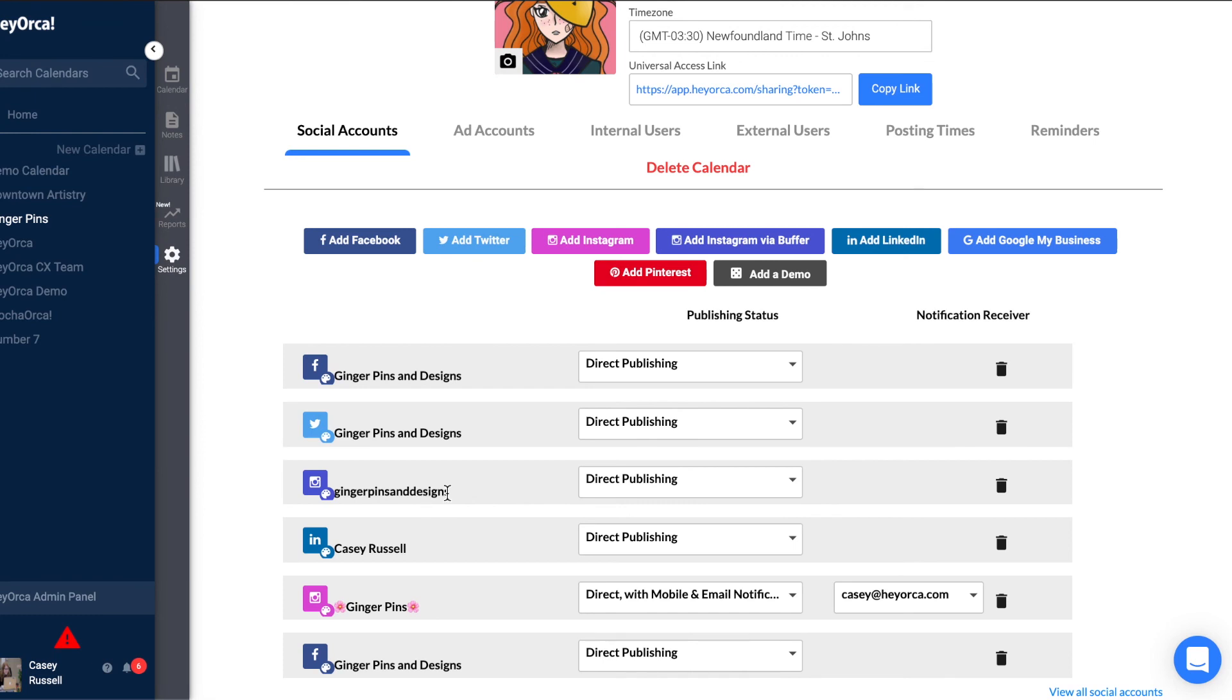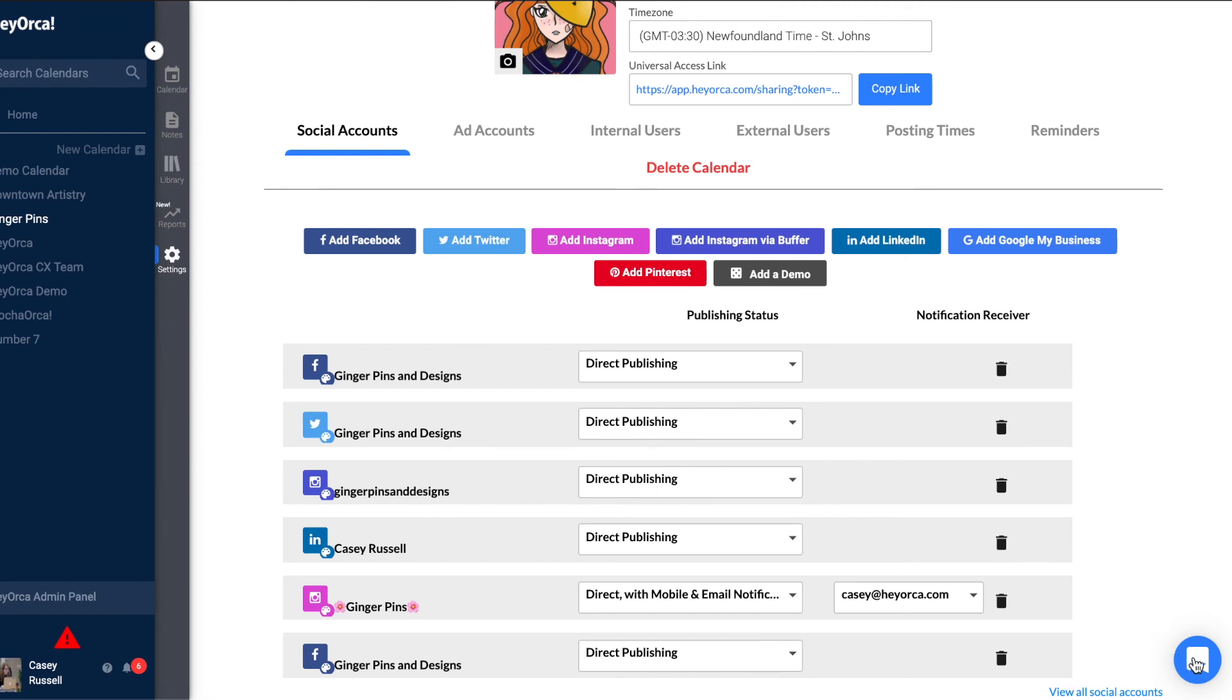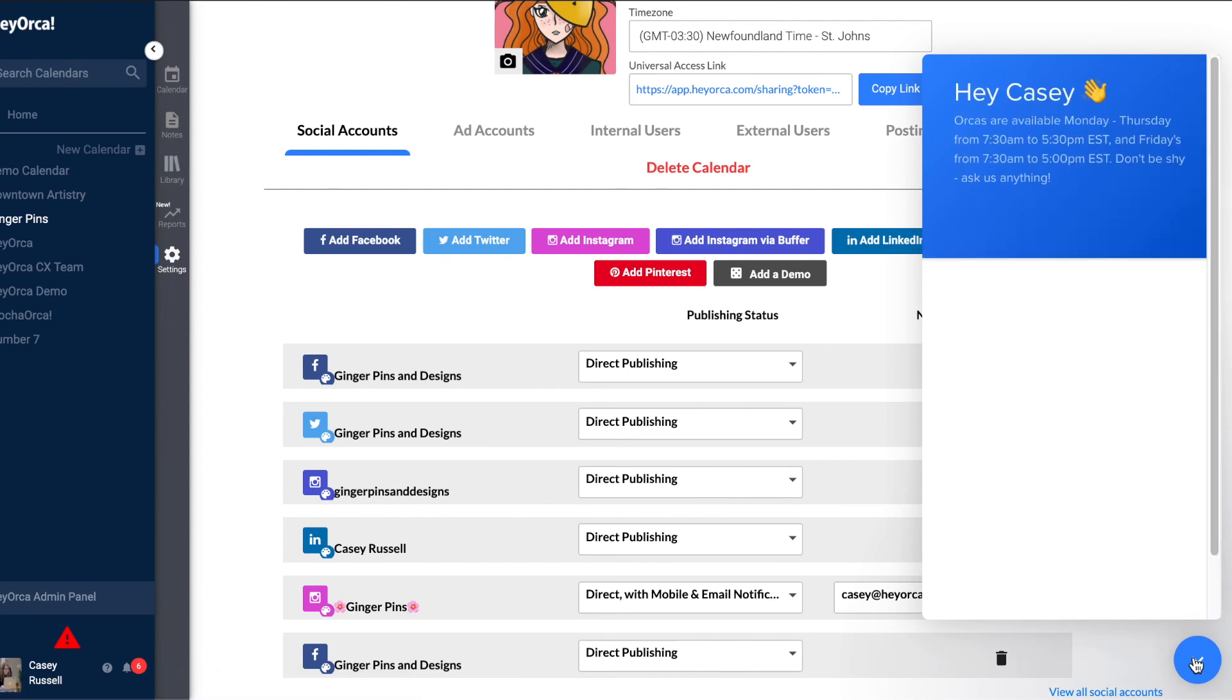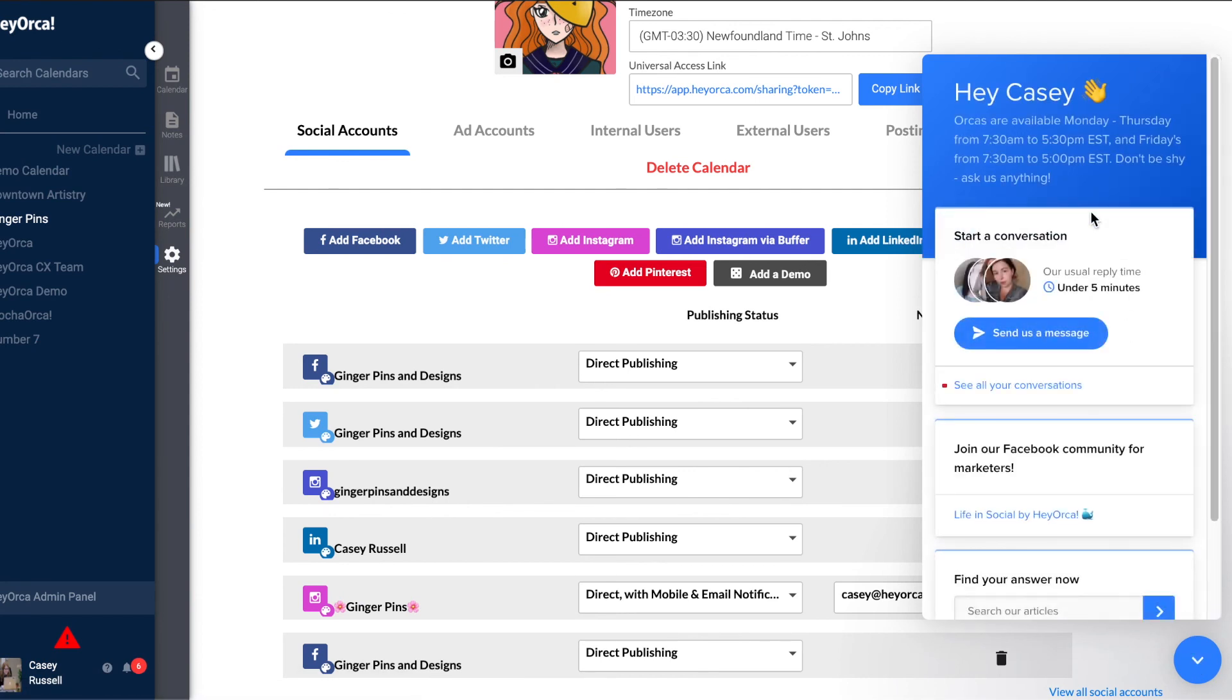Do you have any questions about your social accounts or anything else in HeyOrca? Feel free to connect with our support team at the bottom right blue chat window of your HeyOrca account.